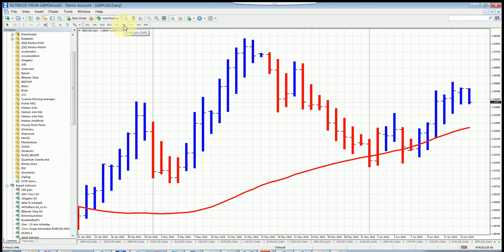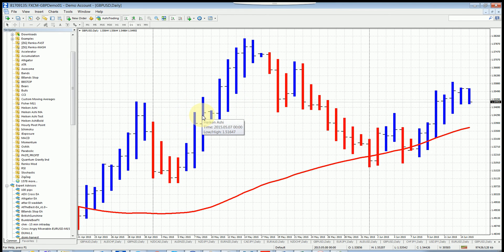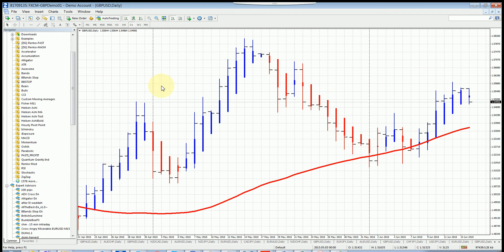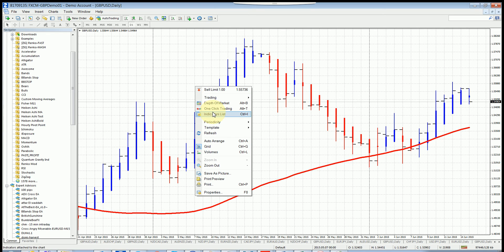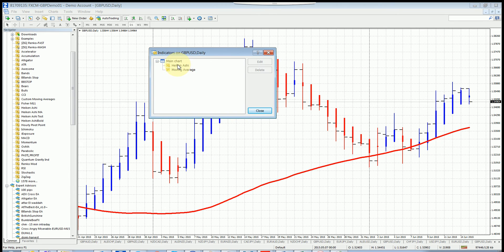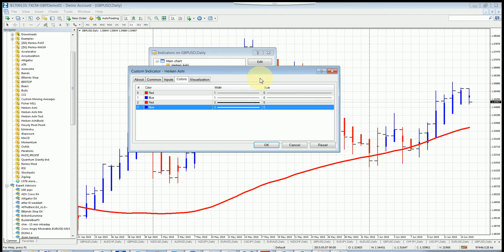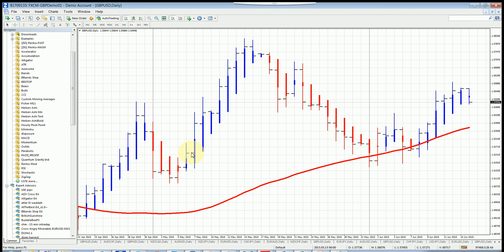This is how our chart normally looks. But the issue is: if I move to four hours and come back to daily, all the Heikin-Ashi colors will change and it won't look as it does now. Let's demonstrate - going to four hours and back to daily, it's now different with all the wicks showing. If you right-click > Indicator List and go to Heikin-Ashi > Edit, you can see the widths we set to five have changed.